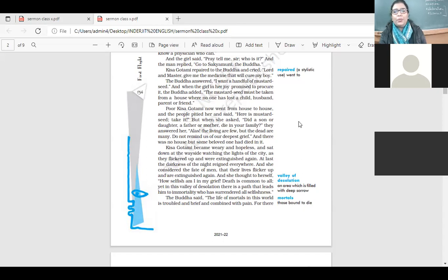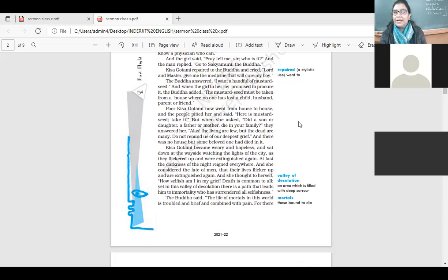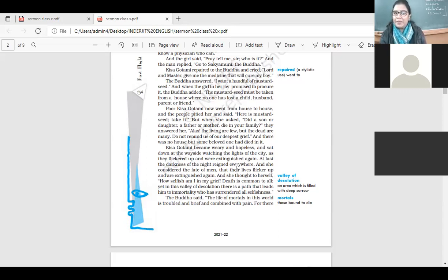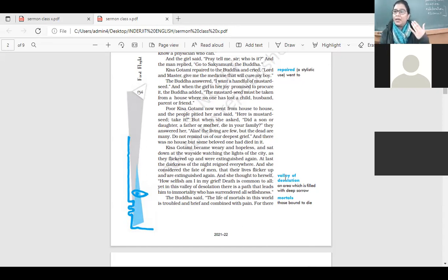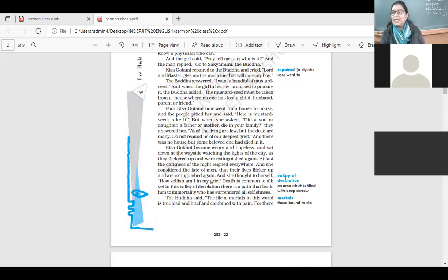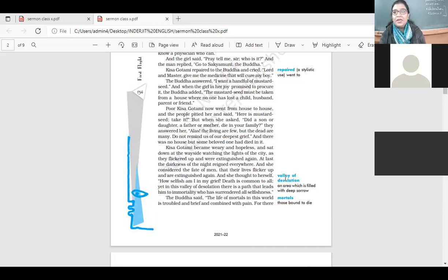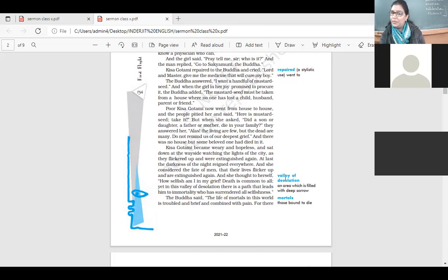Kisa Gotami became weary and hopeless and sat down at the wayside watching the lights of the city as they flickered up and were extinguished again. At last, the darkness of the night reigned everywhere and she considered the fate of men that the lights flickered up and are extinguished again. And she thought to herself, you know, sometimes we are there so absorbed in our life, we are so absorbed in our near and dear ones, that it sometimes becomes very difficult for us to accept the reality. What had happened with Kisa Gotami, it is something that happens with everyone. Where there is life, there is bound to be death. This is the inevitable truth of life and we need to accept it.